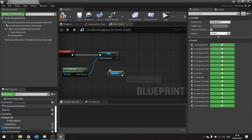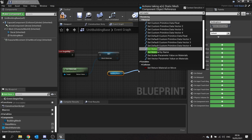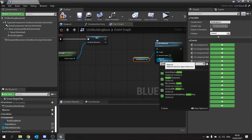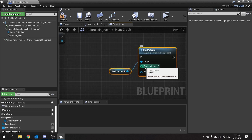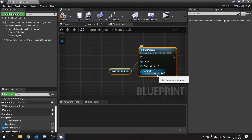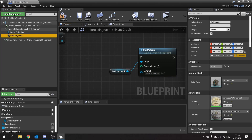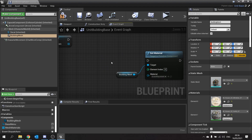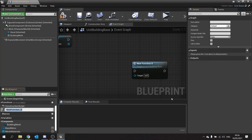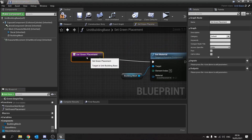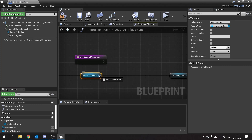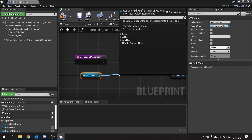Drag out your building mesh and we're going to Set Material, and we're going to change the Set Material to our green placement one. Now the green placement material is only going to work on the element index we set here — by default it only does it to the first one. Our building mesh has multiple indexes: zero and one. So we're going to use this array to count how many times we need to do this. For this I'm going to make this a function — highlight this and collapse to function. We'll call this one Set Green Placement. Inside, we'll drag out our mesh materials array and do a For Loop based on the amount we have.